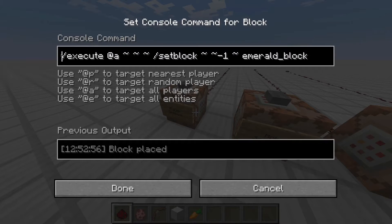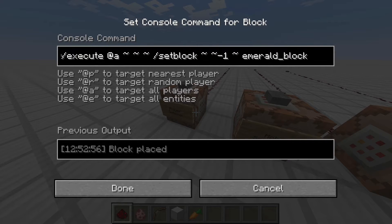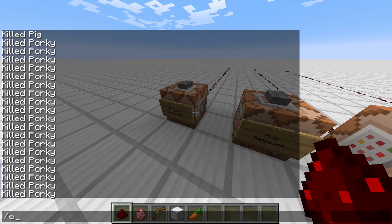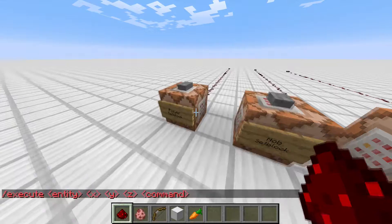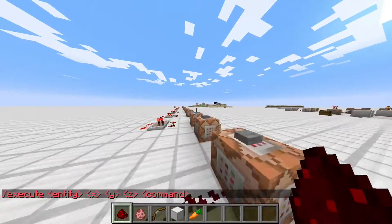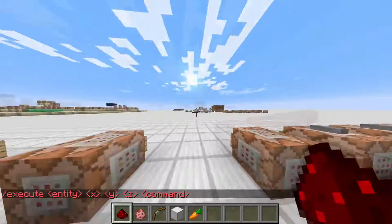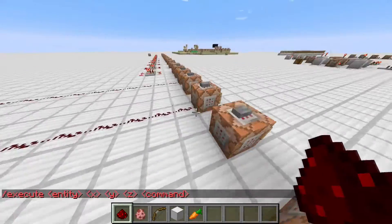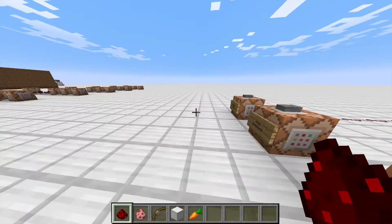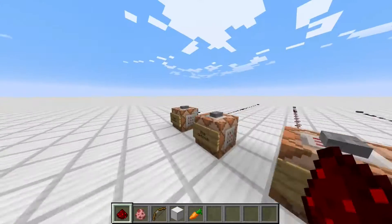The first thing you need to do with slash execute is type slash execute, funnily enough. You need to have either a player or mob selector — you can use the at-symbol with 'a' for all players, or at-symbol with 'e' and then the type for entities. Then you need the coordinates and then the command. What I've done here is I've got the execute command for all players — which, seeing as this is a single player world, it's just me. And then the command, which is setblock, and that will set an emerald block beneath me, relative to wherever I am.